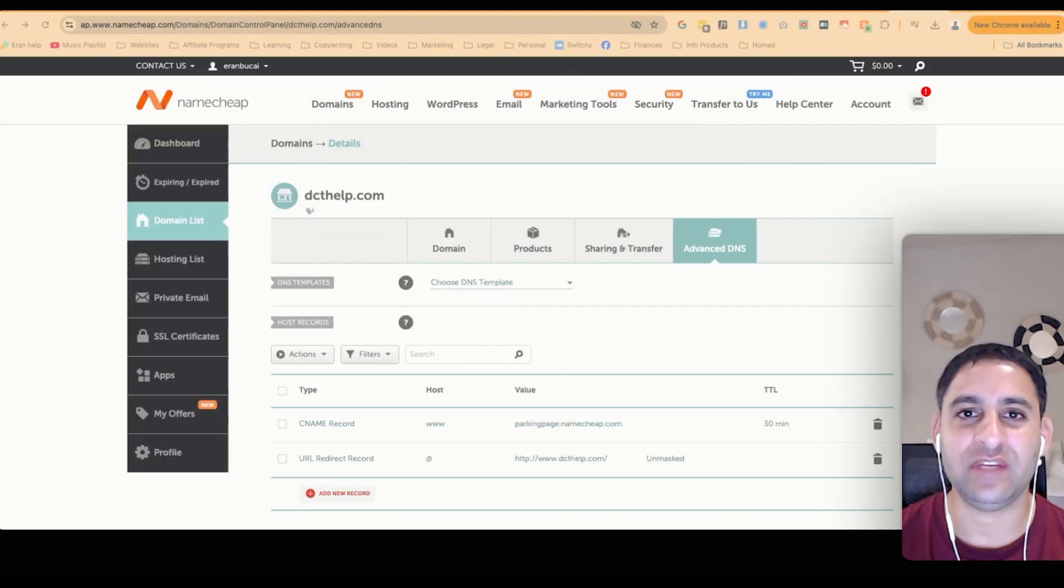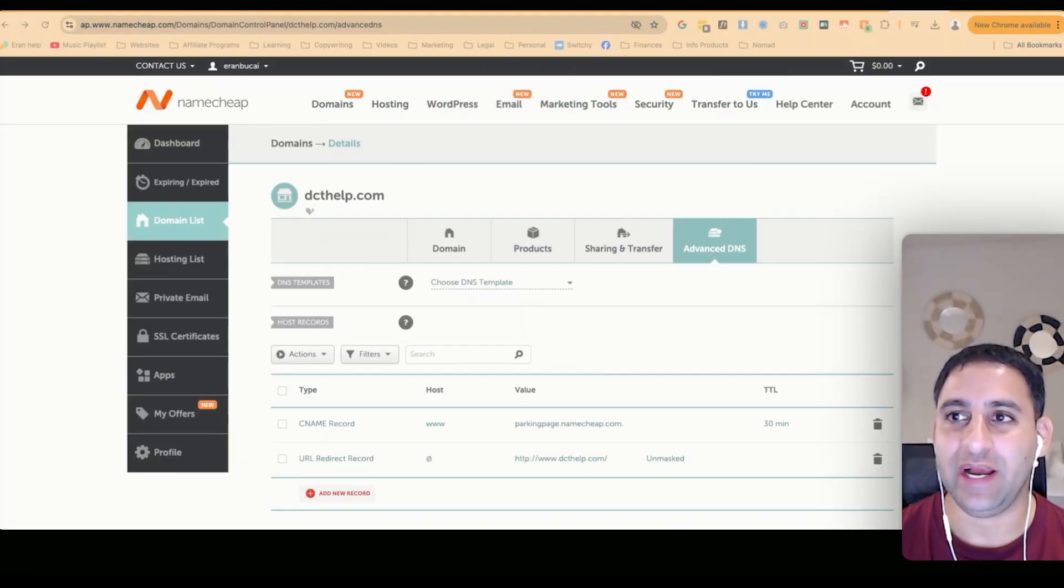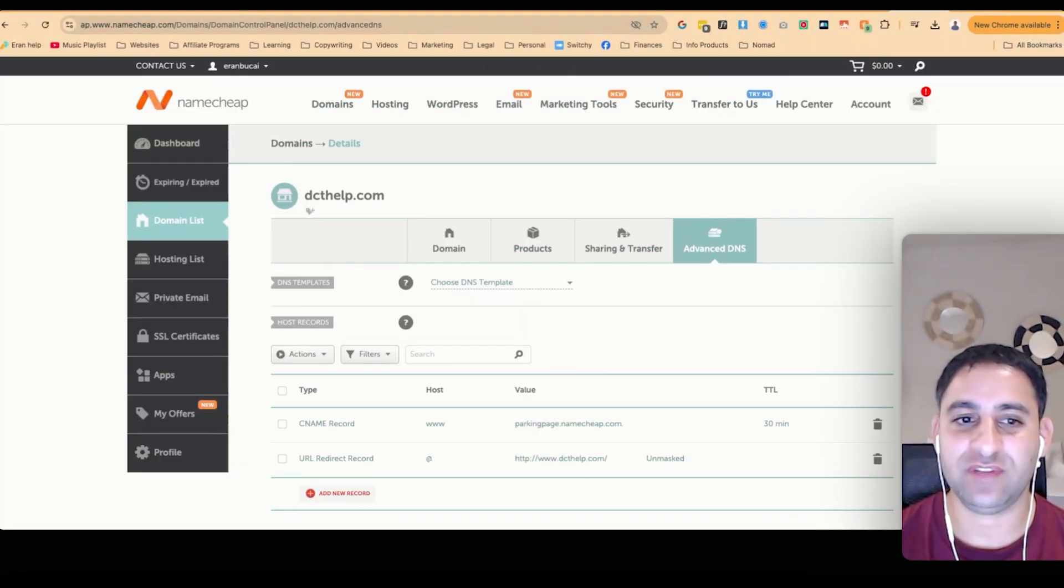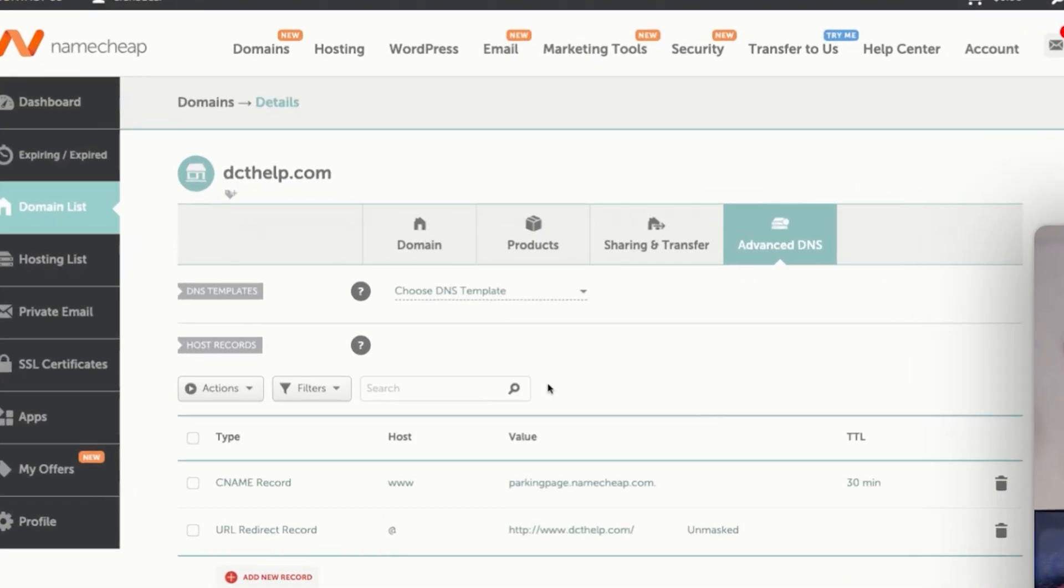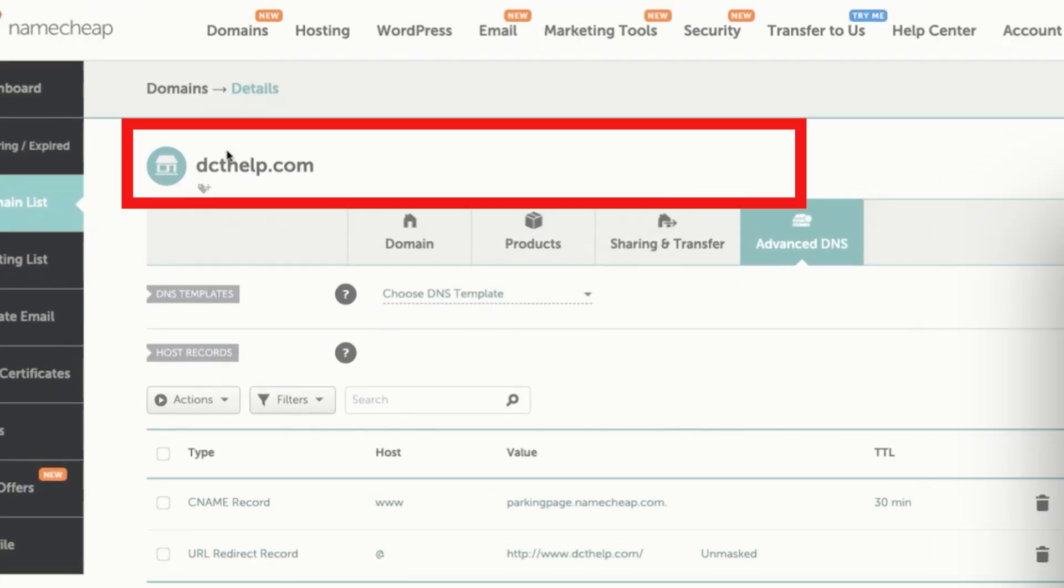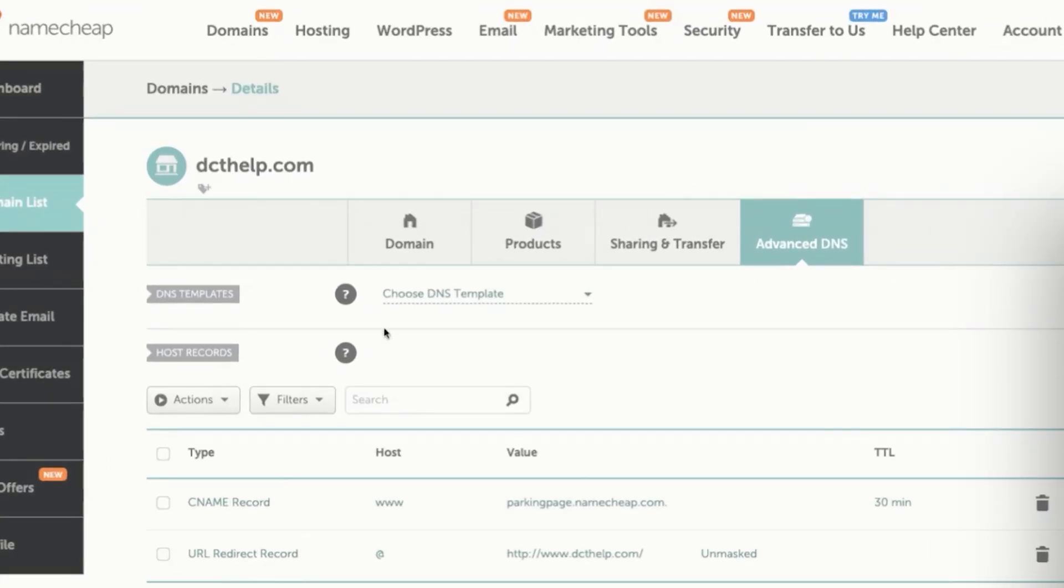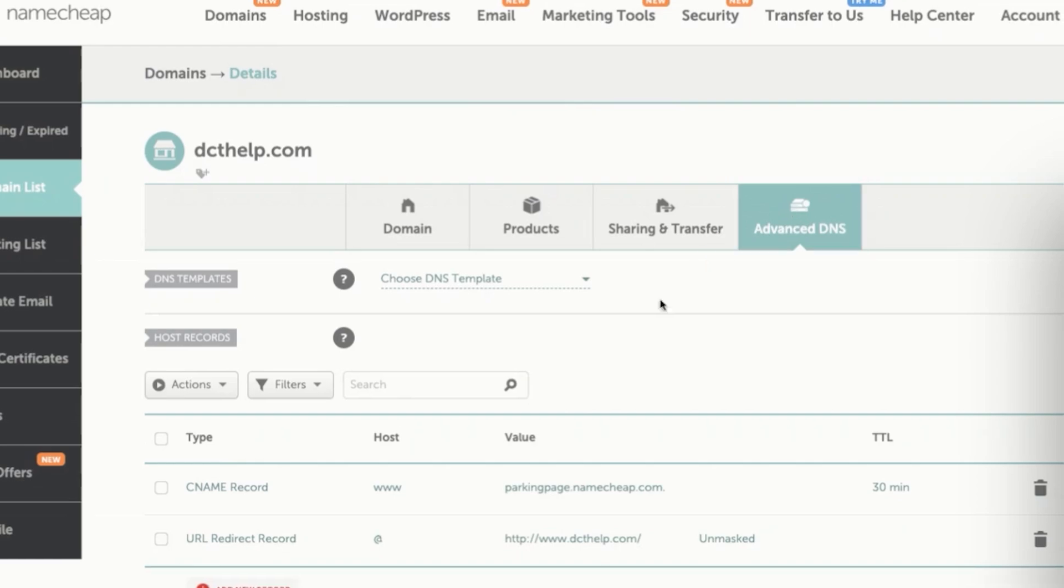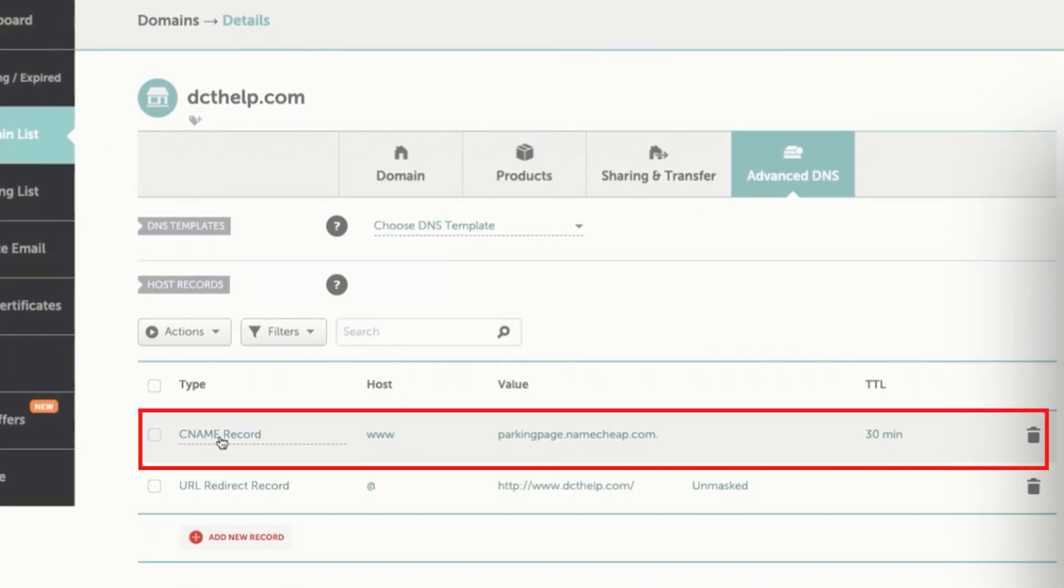I'm going to be using Namecheap for this particular demonstration. So I have purchased the domain name, which is dcthelp.com. Now, what I've done is I go to advanced settings and I could see here the different CNames.